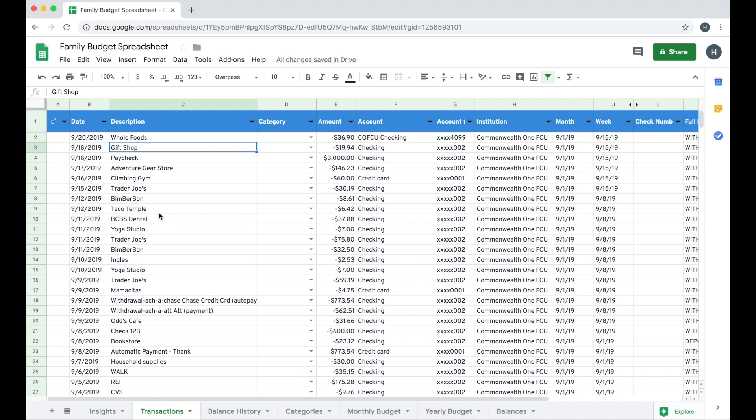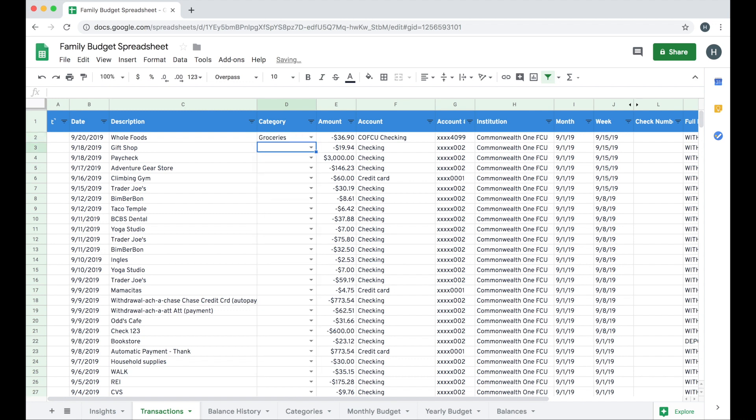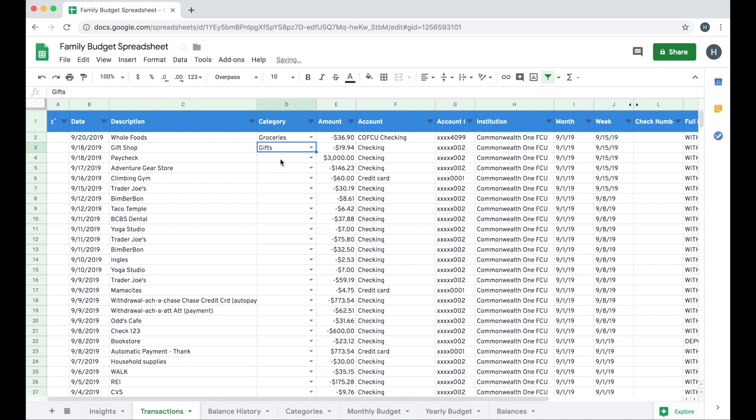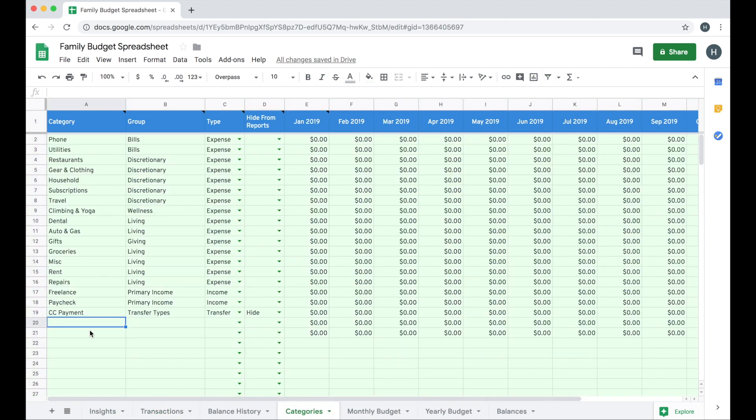So now that I have my daily transactions here, I can quickly categorize them using the category column and I can simply start typing a category. Or I can use the drop down to pick the category from the list. This is all pulling from the category sheet. So as I'm going through to categorize transactions, if I find that one's missing, I can simply add it to the bottom of the list here.